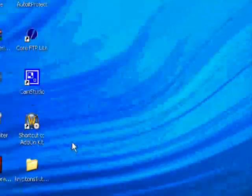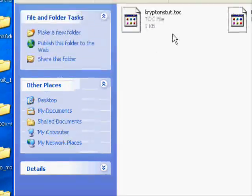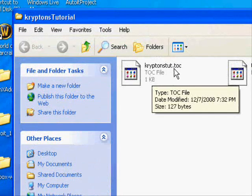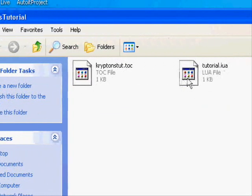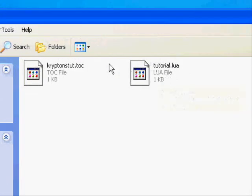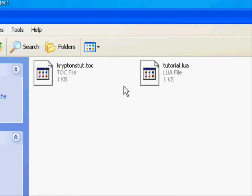Go ahead and exit this and check on it to make sure—kryptonstut.toc, so you got your table of contents file, and you got tutorial.lua. Once your addon loads, once you put it in the Interface AddOns folder, load World of Warcraft, make sure it's up to date and enabled, log on, and you'll see your message and your first addon you ever made.